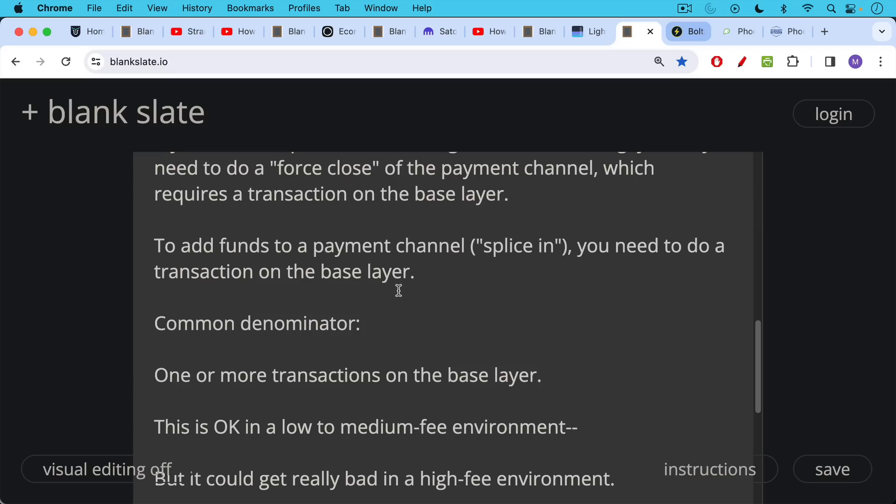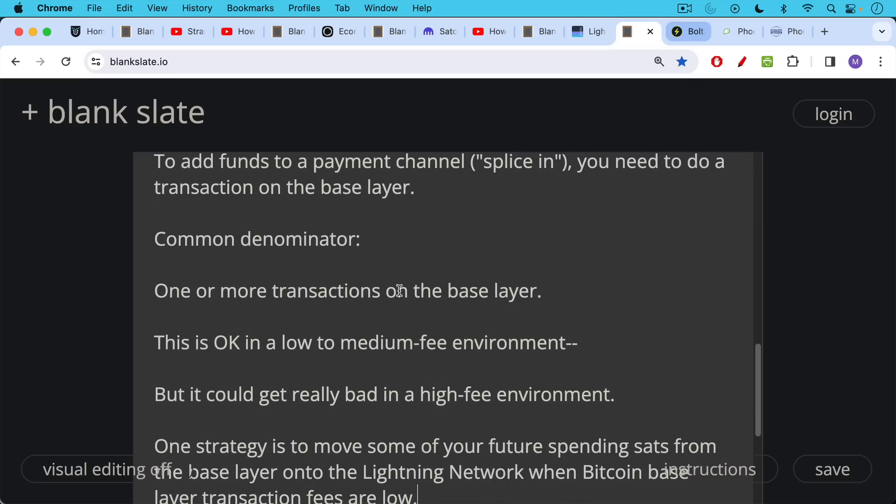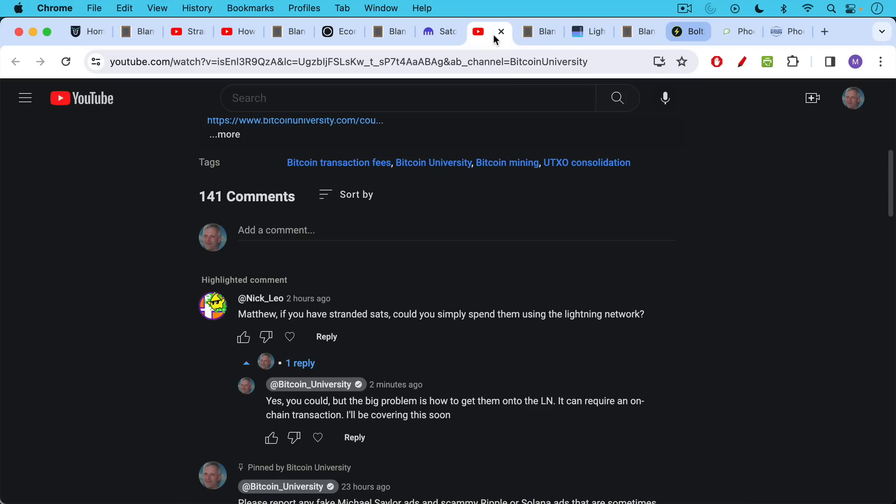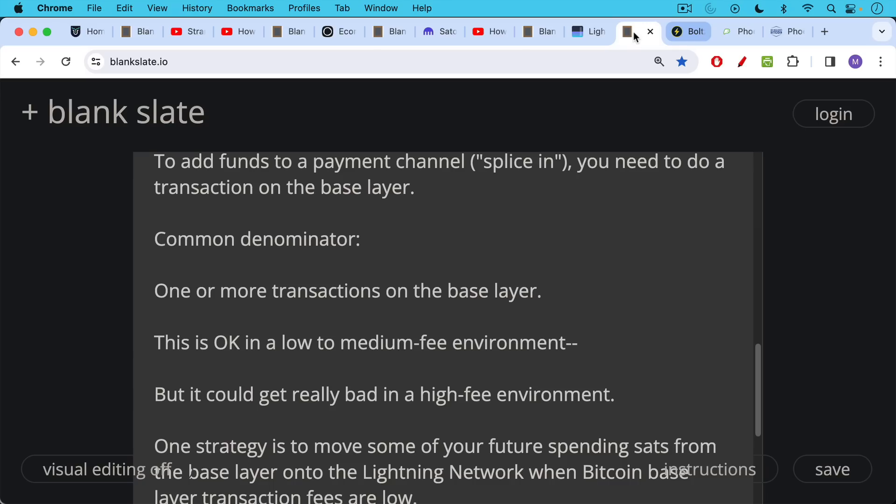So you're beginning to pick up on the common denominator here, which is one or more transactions on the base layer. And this is okay in a low to medium fee environment, but it could get really bad in a high fee environment, and you end up with the same problem where you have stranded sats and you can't even get them onto the Lightning network because that base layer fee might exceed or be too large a percentage of the underlying value of the UTXO. So this is the answer to Nick Leo's question. These stranded sats, you need to either consolidate them, do something about them, get them on the Lightning network. And there's no easy way to get to the Lightning network once fees are already high on the base layer.